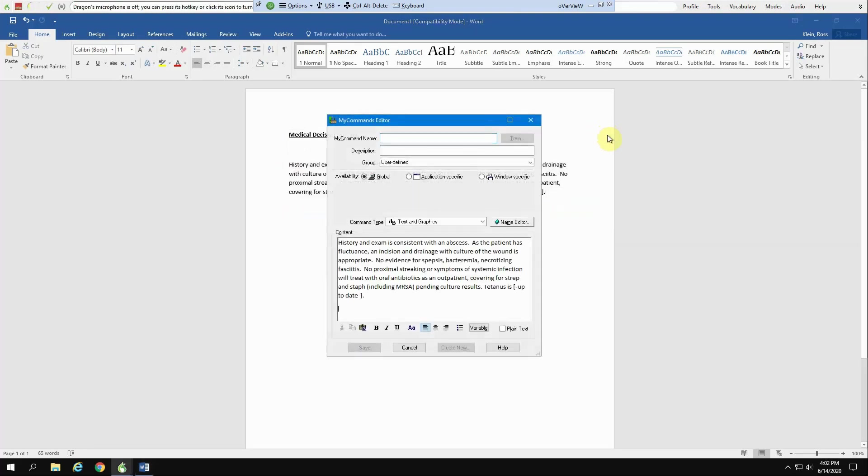And I'm waiting and the data should come up right here. And I'm going to name this. In this case, I'm going to call this Abscess Medical Decision Making.